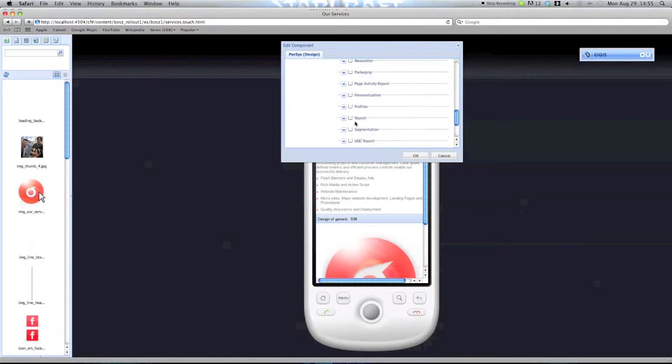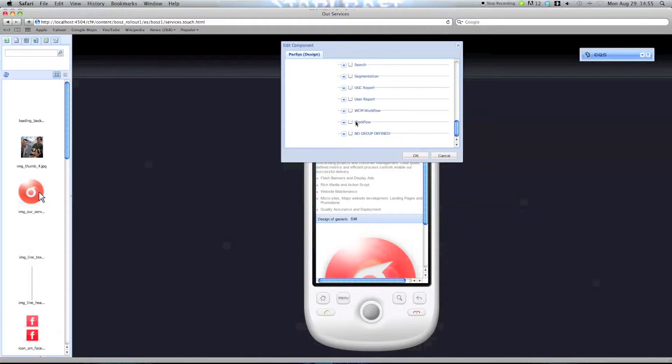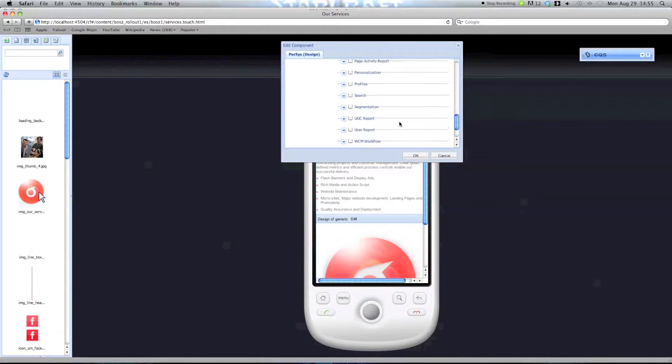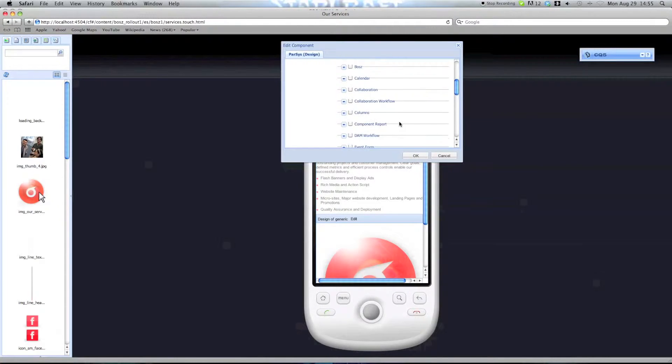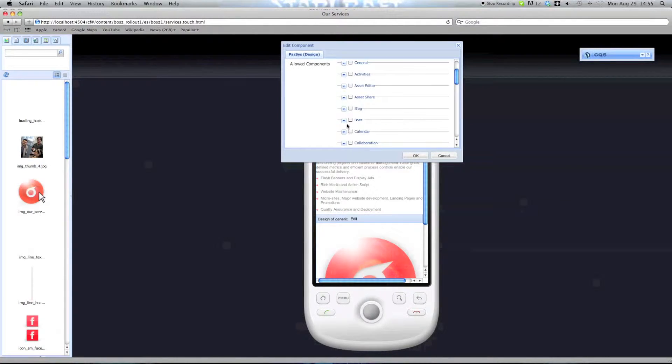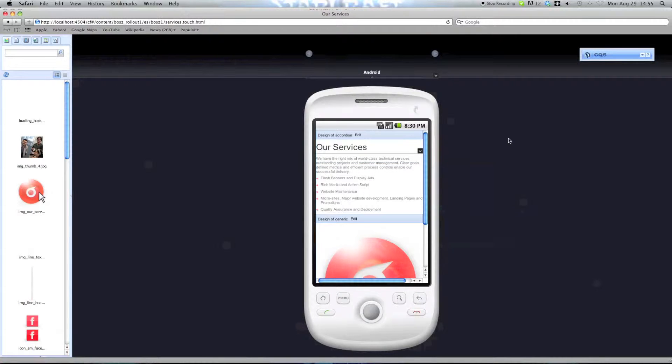And just because they should be included, let's include the parse elements as well. Let's hit OK.